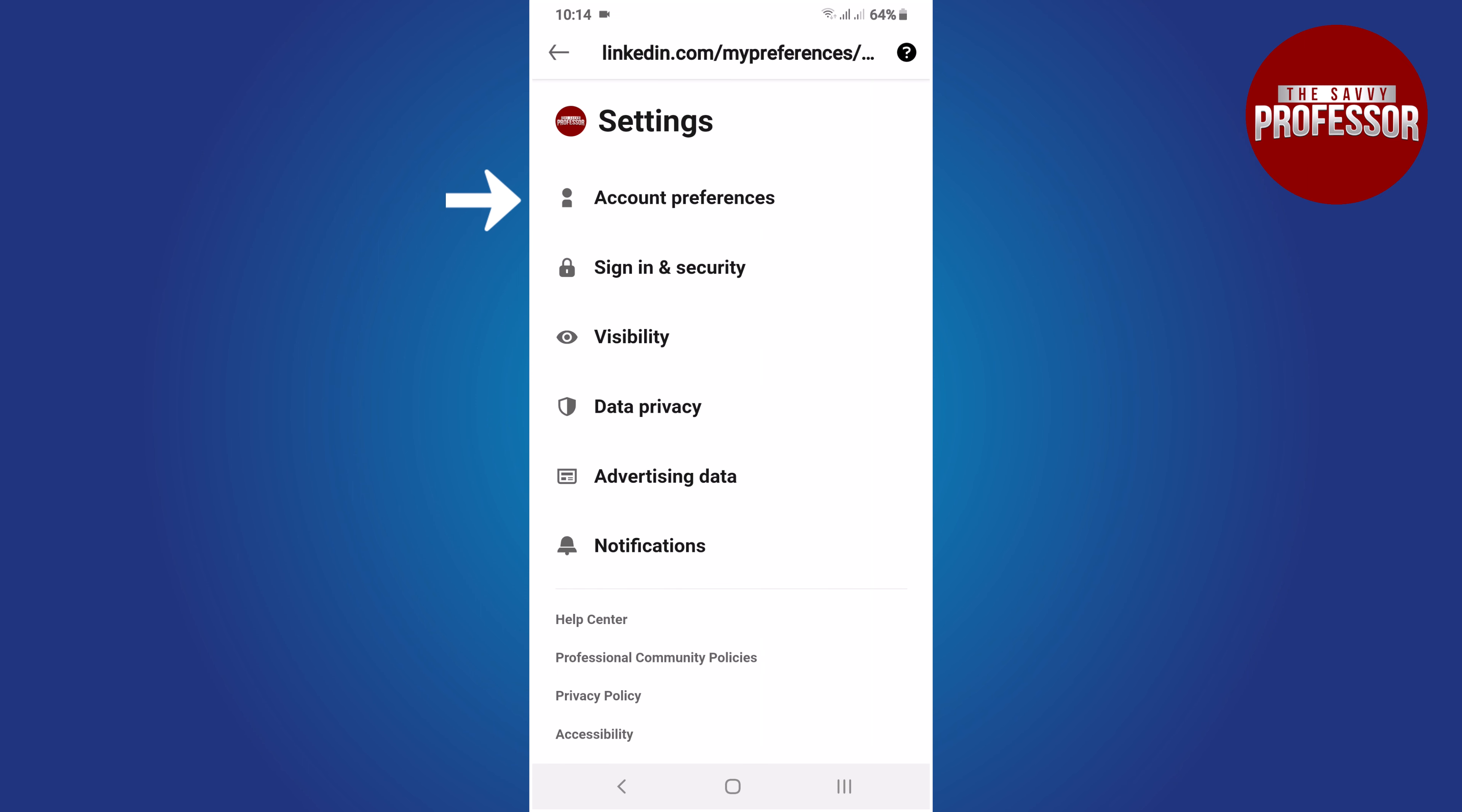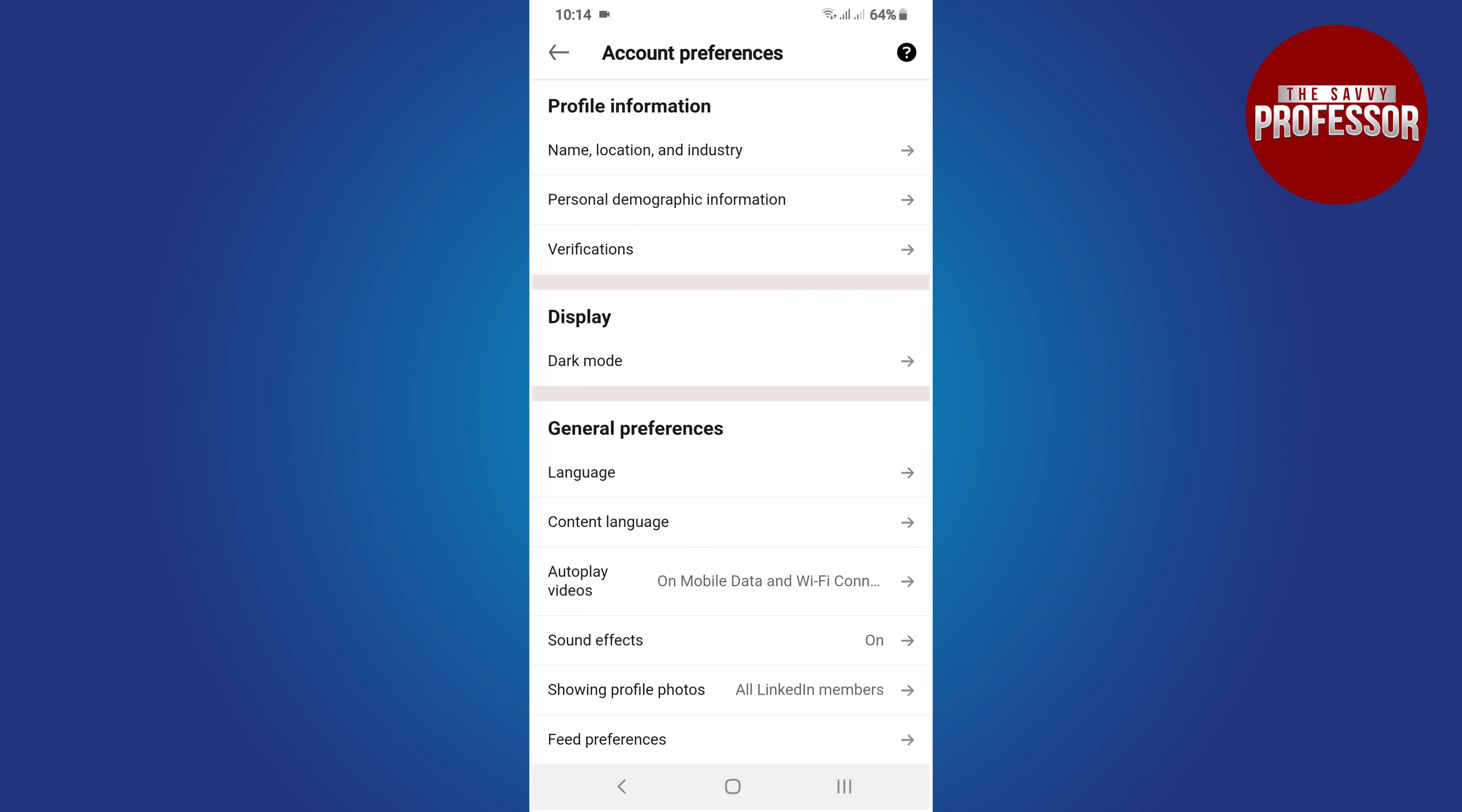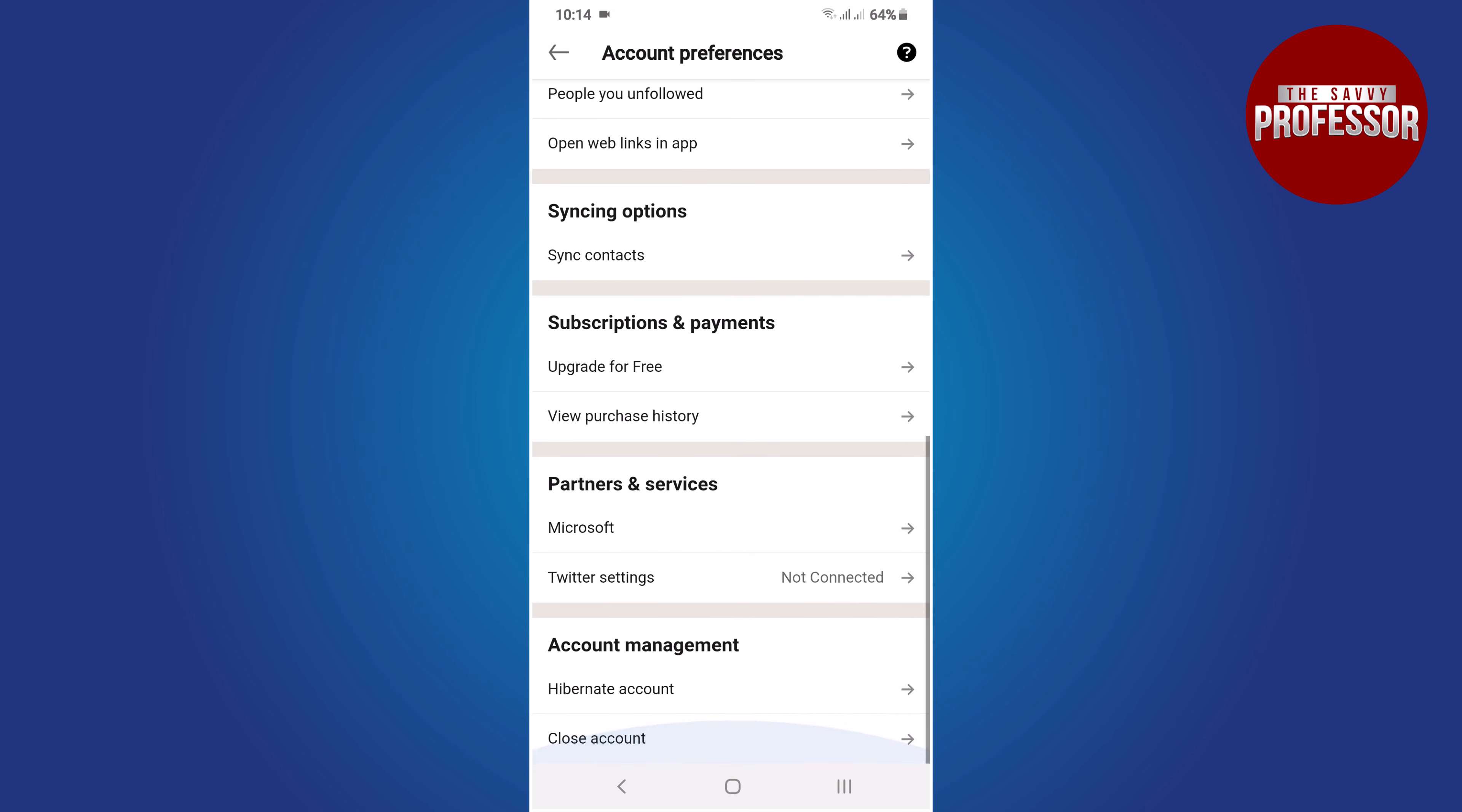In the setting section, select account preferences. Scroll down on this screen to access the account management section. Locate the close account option and tap on it.